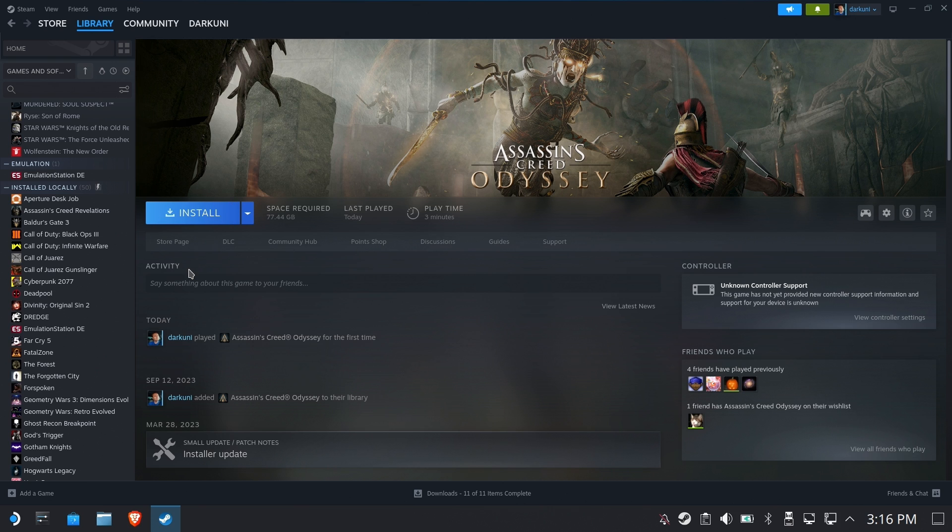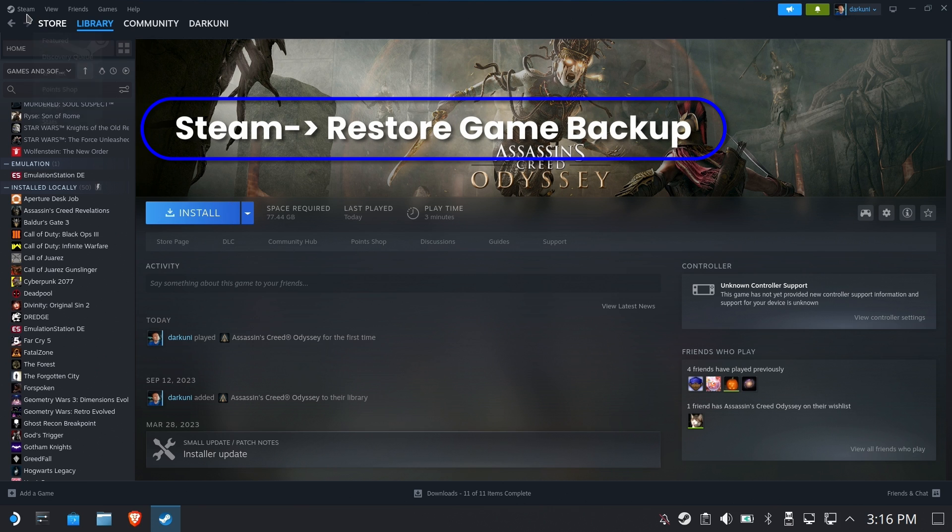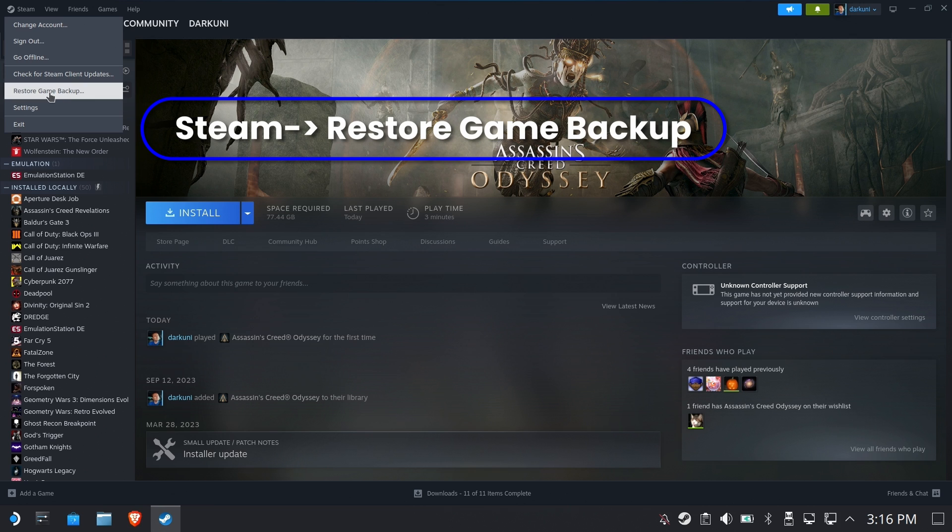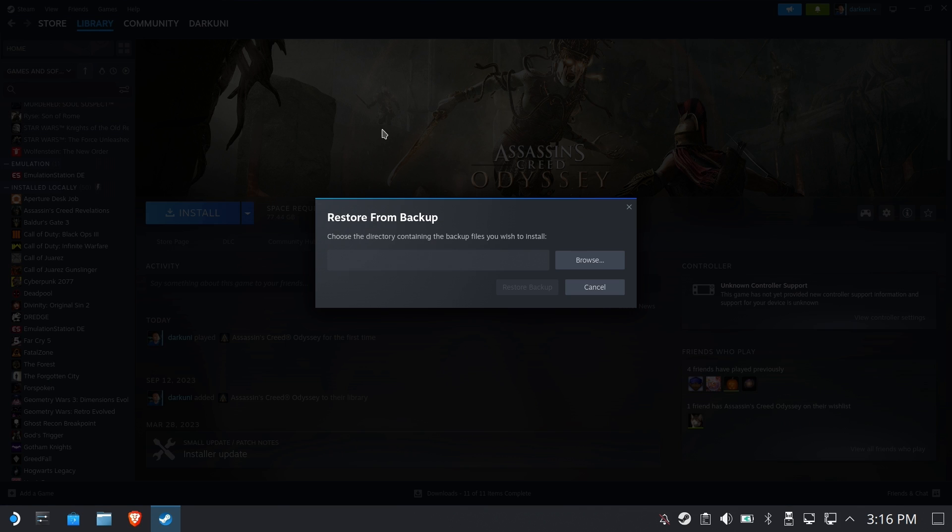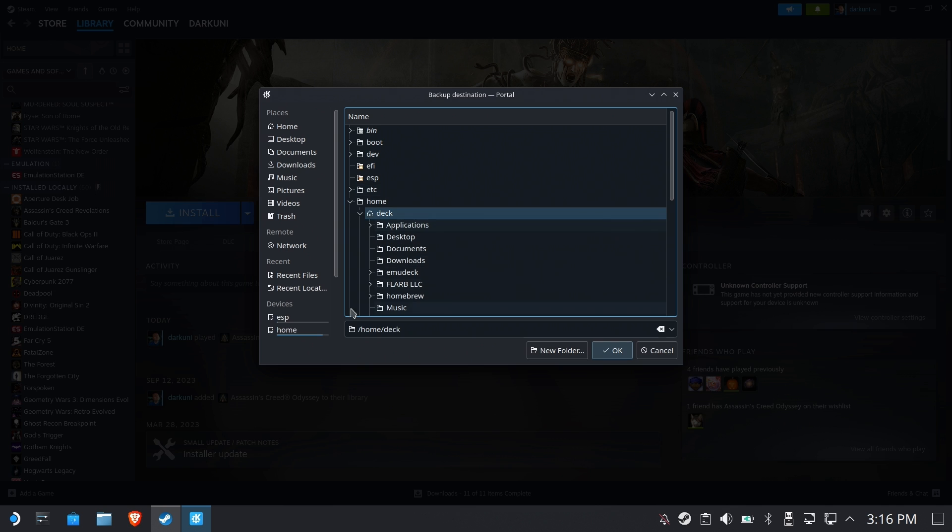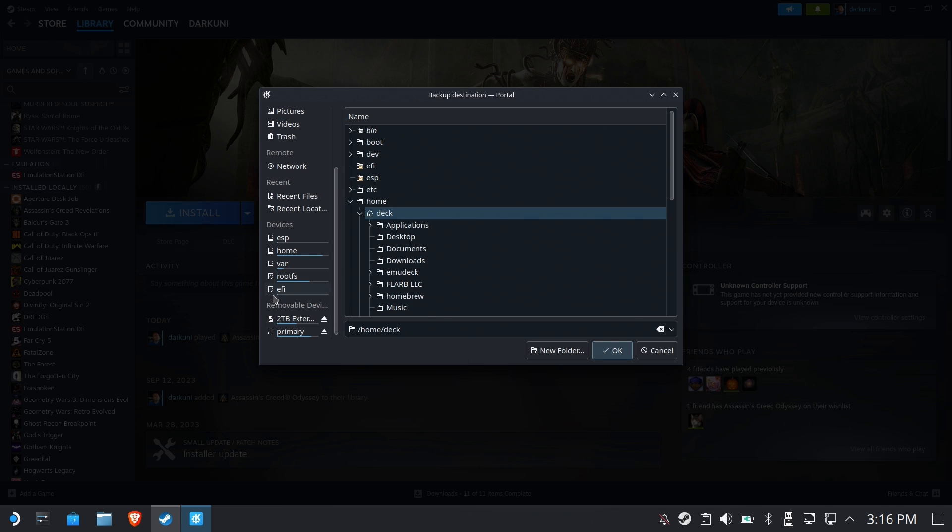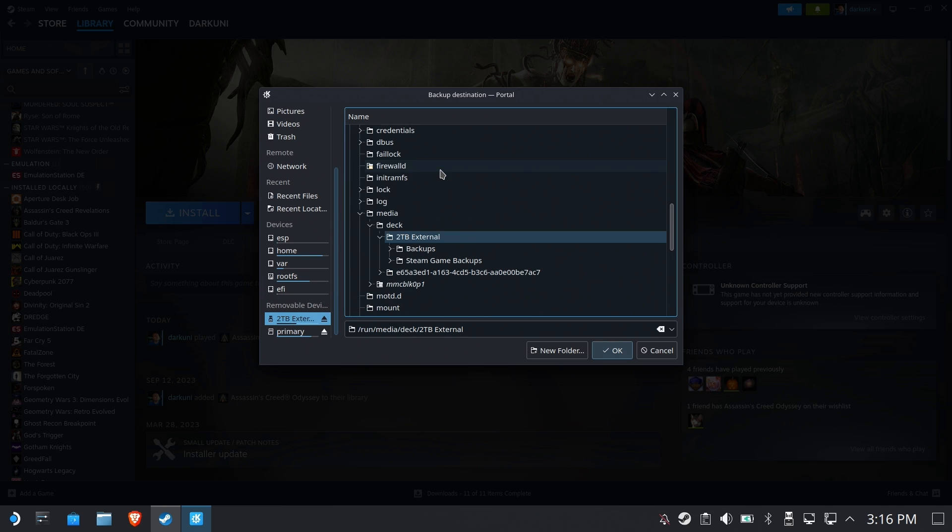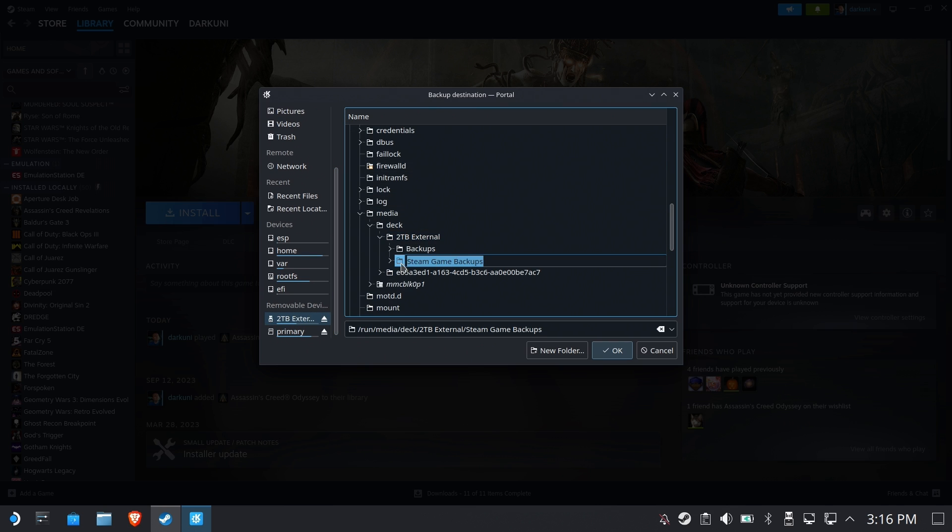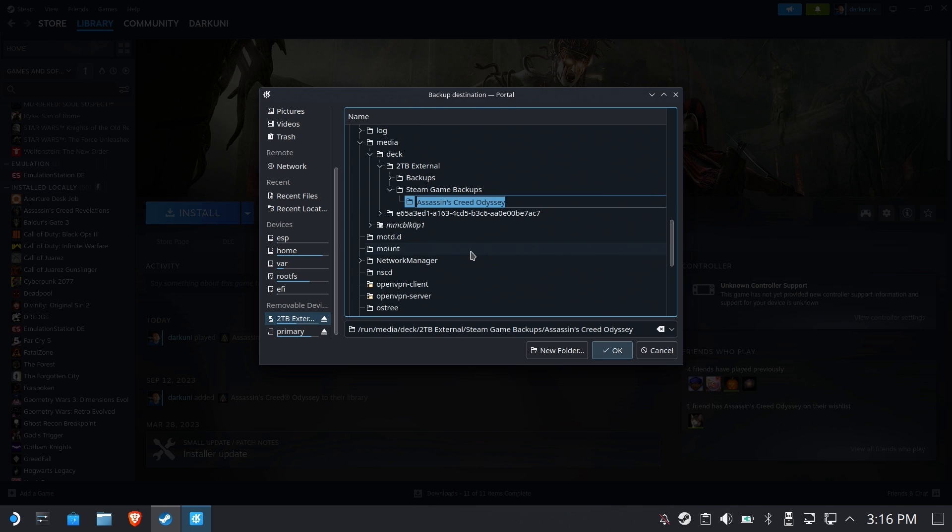Okay now you don't hit install this time around. You're going to go to Steam, restore game backup. It's sort of weird where these things are. Go ahead and hit browse. Now you're not going to select the root folder where all your backups are. You're going to select the actual backup folder. That seems obvious but you'd be surprised.